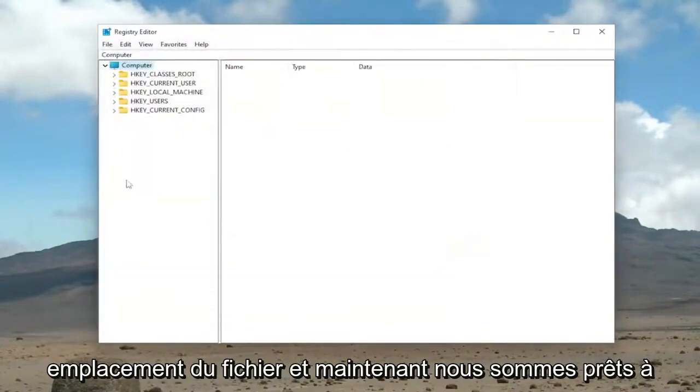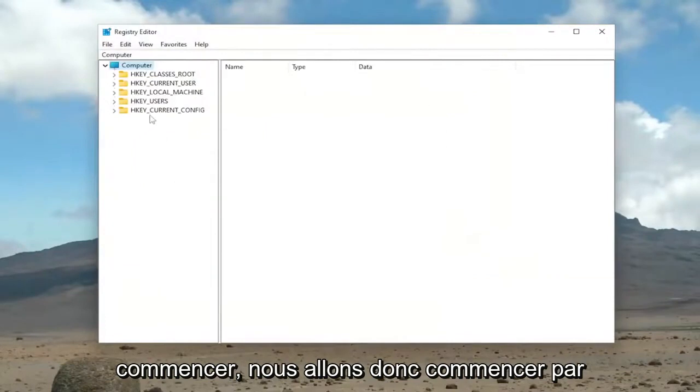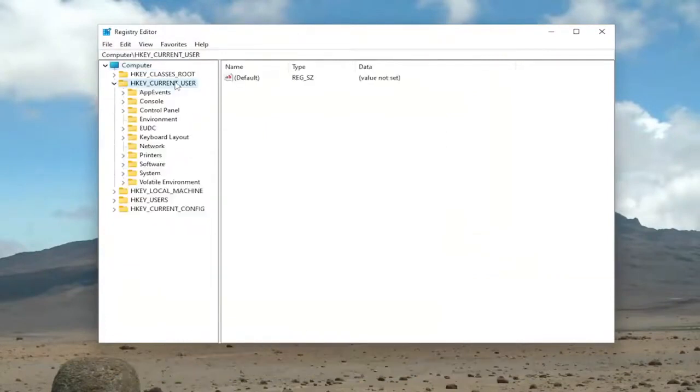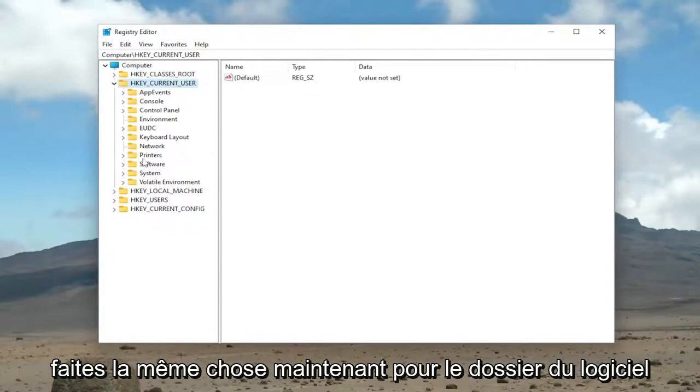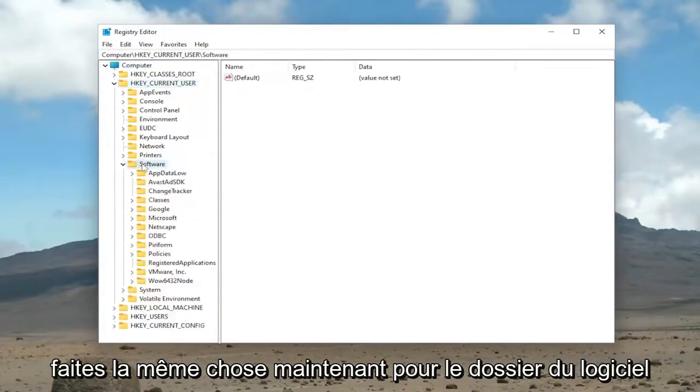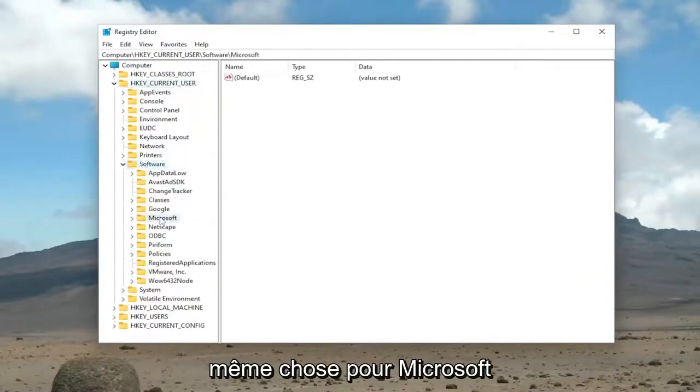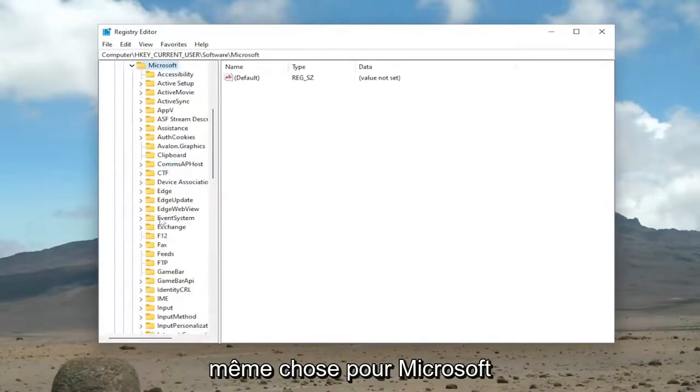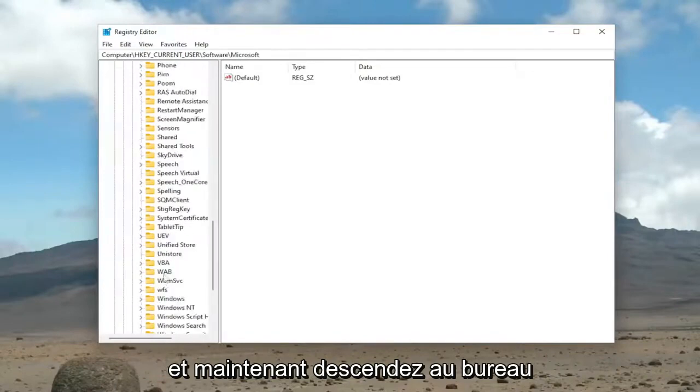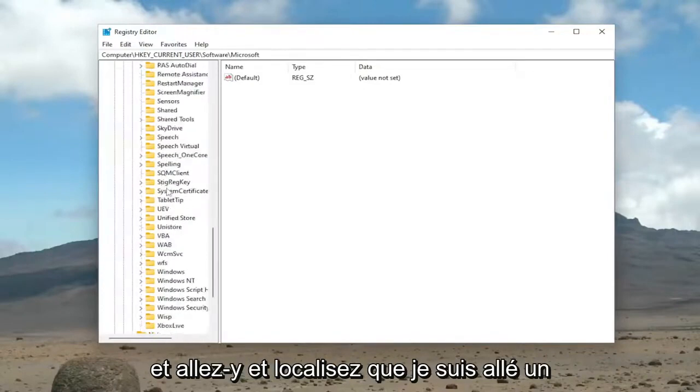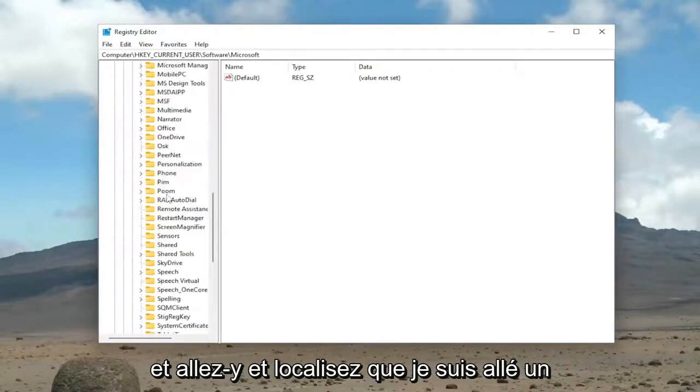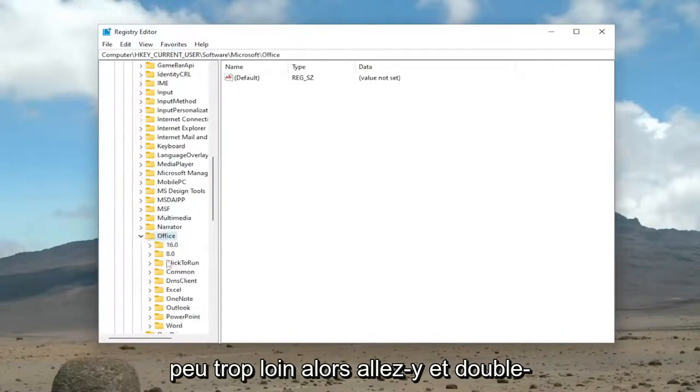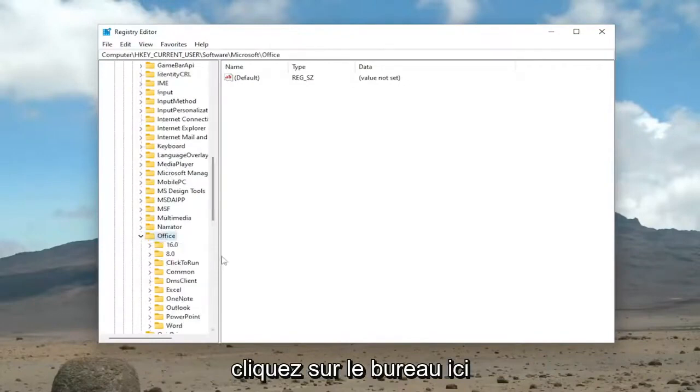And now we're ready to begin. So we're going to start off by double-clicking on the HKEY Current User folder. Do the same thing now for the Software folder. Same thing for Microsoft. And now go down to Office and locate that. I went a little too far. So go ahead and double-click on Office here.